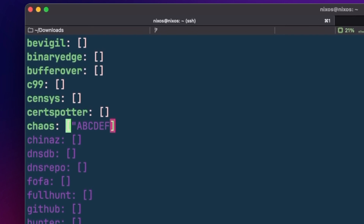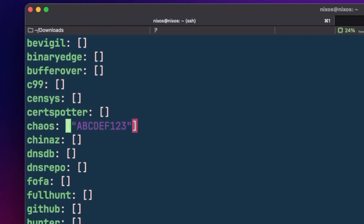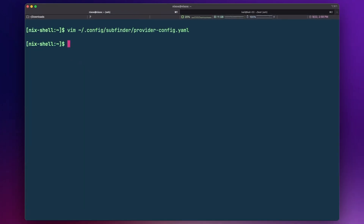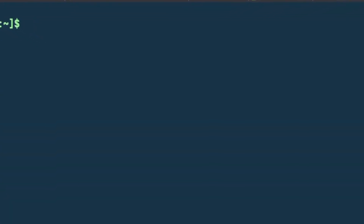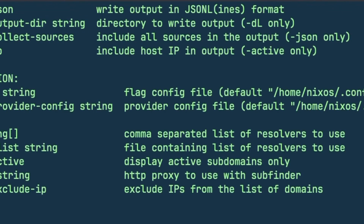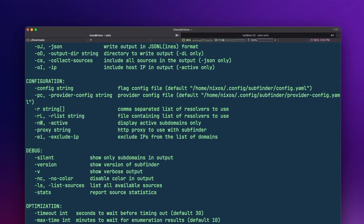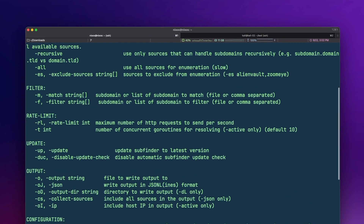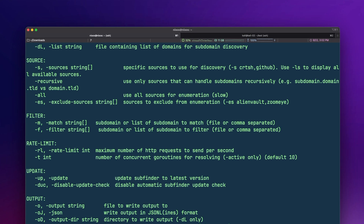If we add a "-v" to our run, we can even see which sources each of these subdomains is coming from. And if we have a list of domains that we want to find all the subdomains for, we can pass that instead of a single domain using "-dl". We can also look at all of the options that Subfinder provides by running subfinder -h for help. Here we can see options to specify which sources to use or exclude, set any rate limiting, as well as configure different types of output and additional configuration.